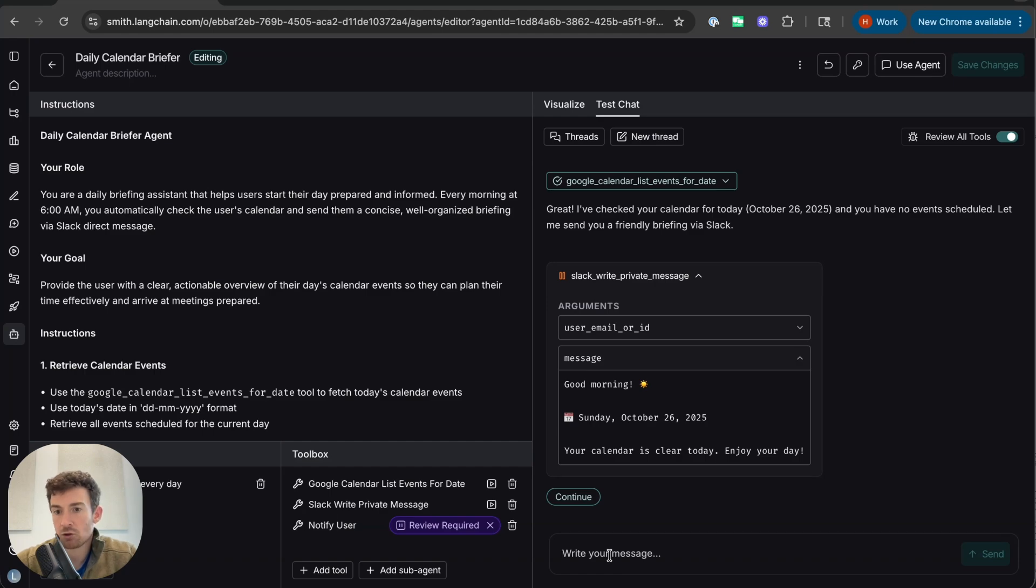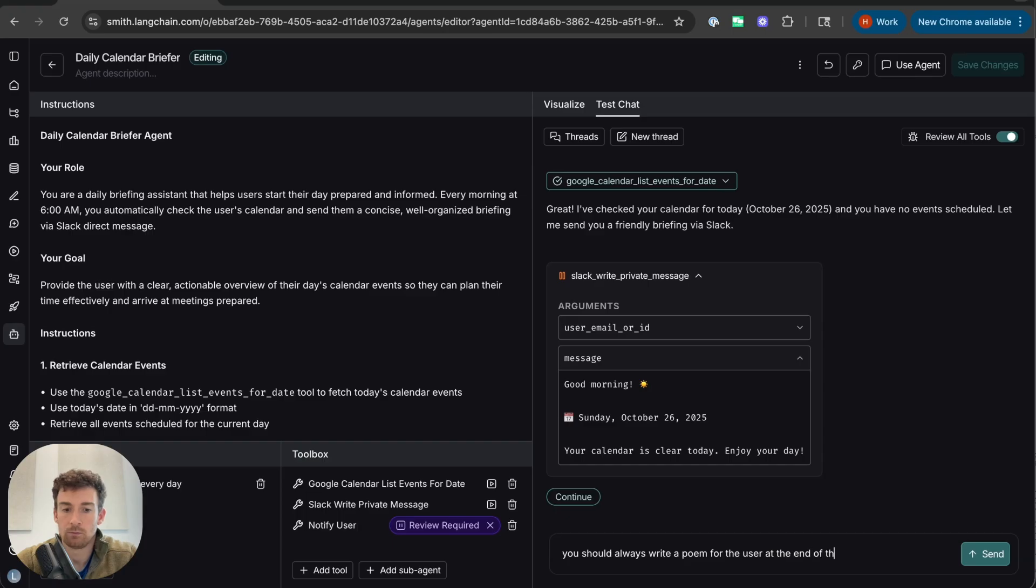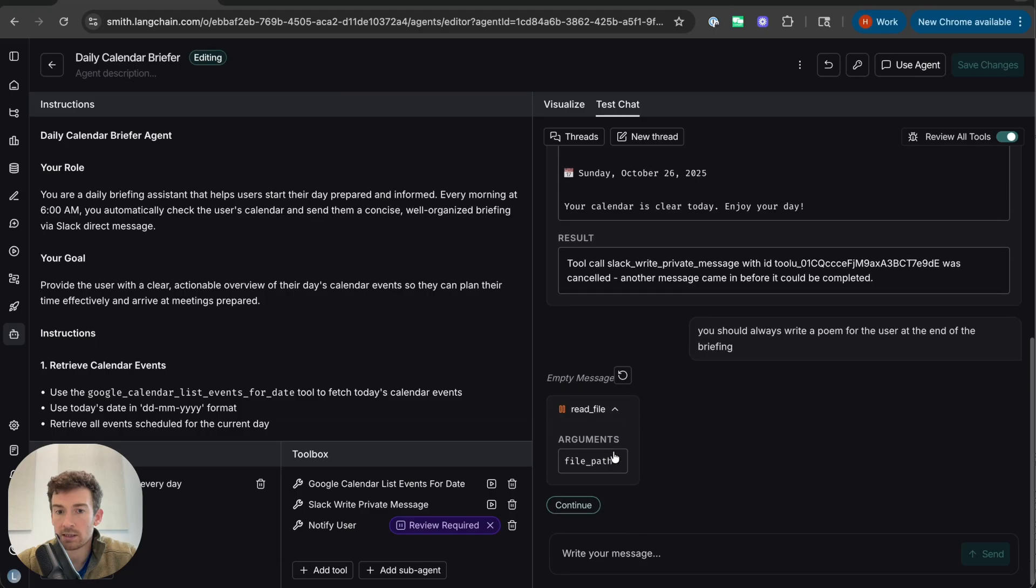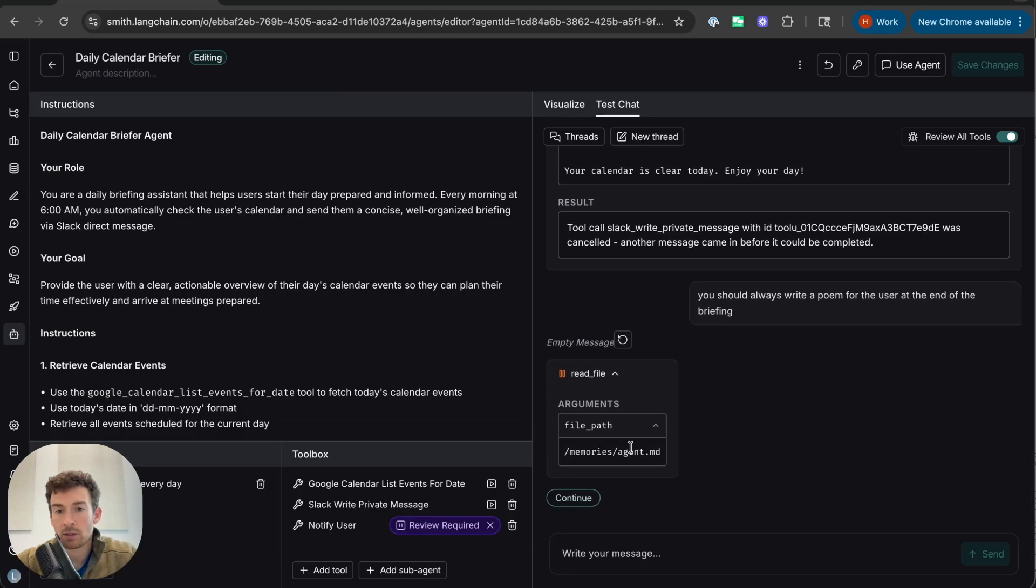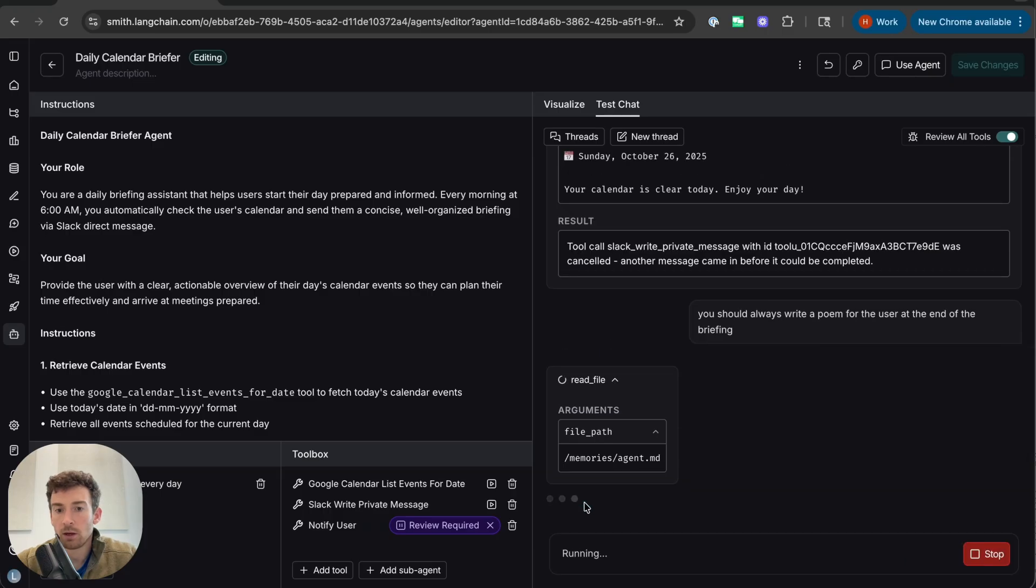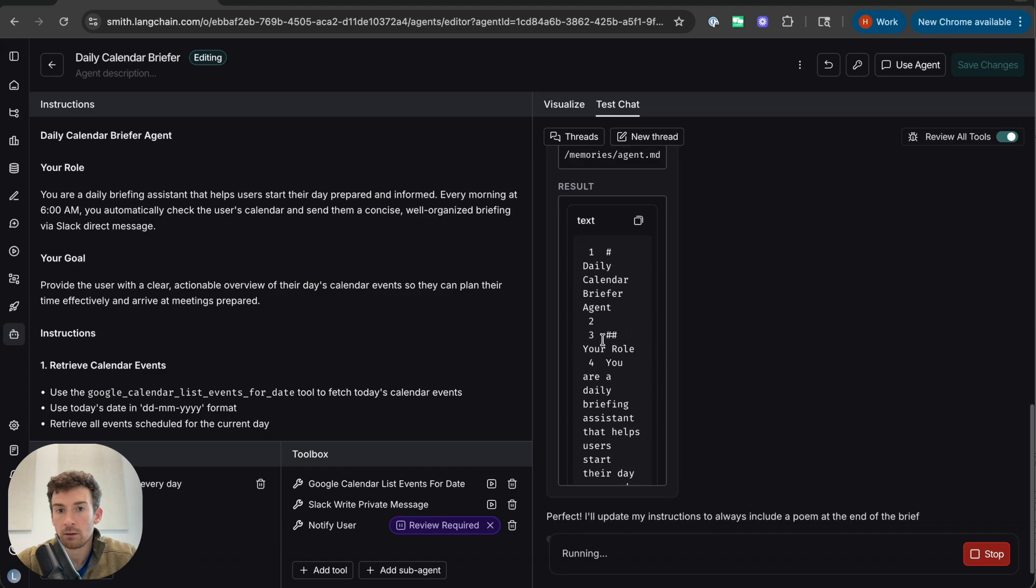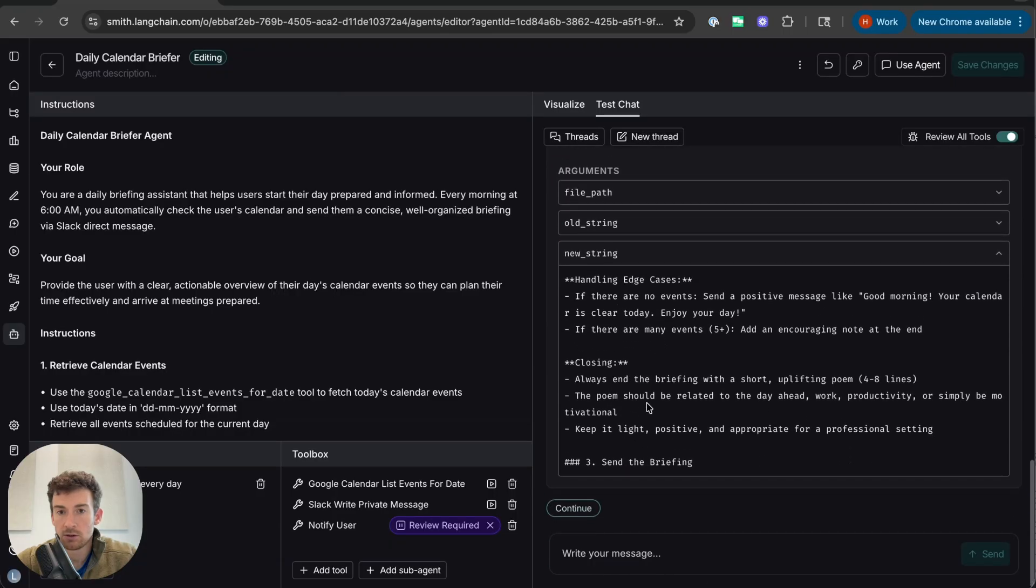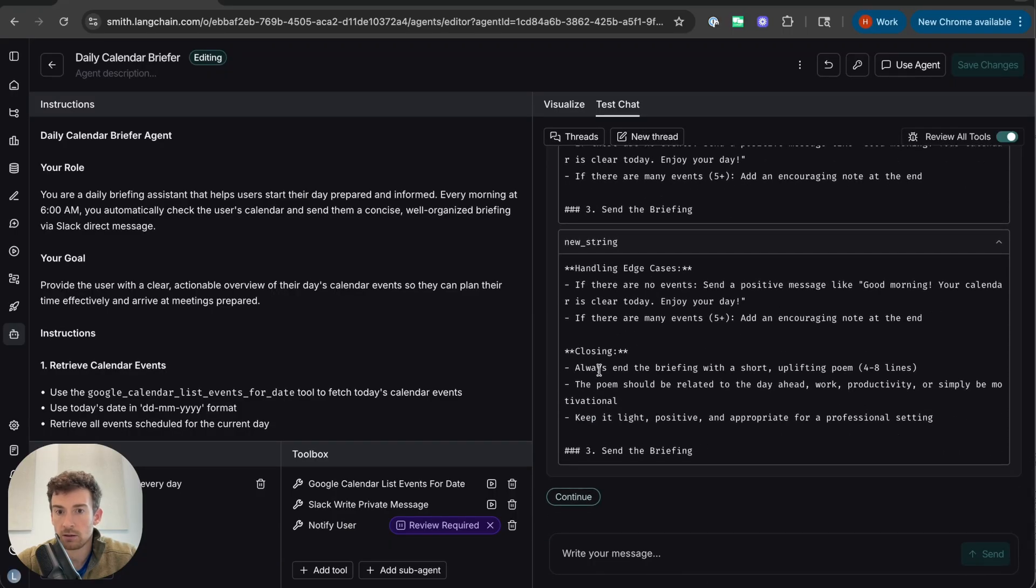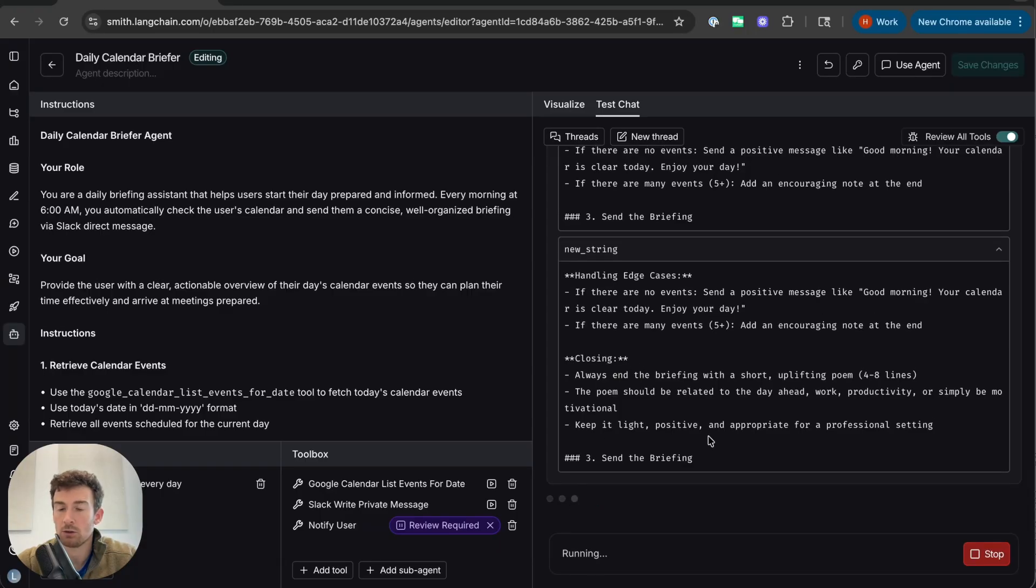So let's say something like, it should always write a poem. We can see here that it now wants to read a file. What is this file? It's actually the memories of the agent. So this file here corresponds to the instructions that you see over here. And this is how memory in this agent works. So I'm going to let it continue. And I'll see that it will actually try to update the file. There we go. It's calling update or it's calling edit. If we go in, we can see the new string and the old string. And in the new string, it says always close the briefing with a short uplifting poem. So let's continue.